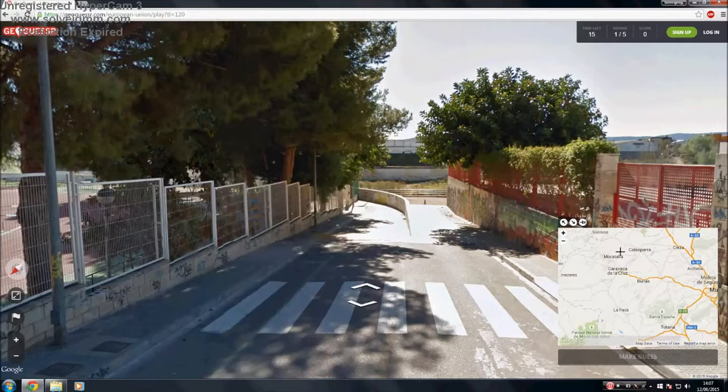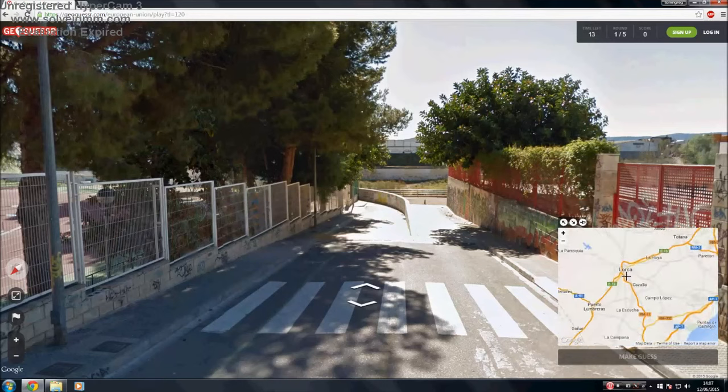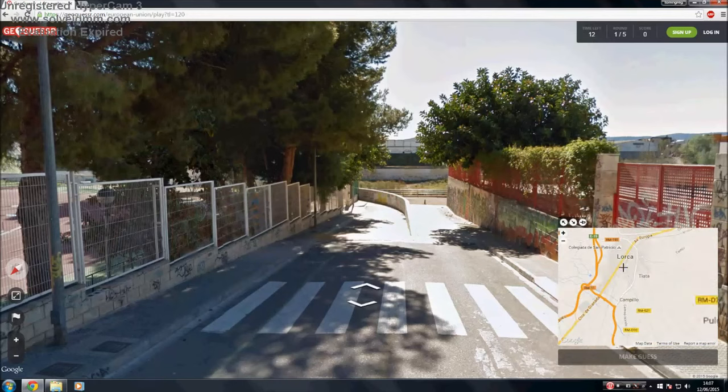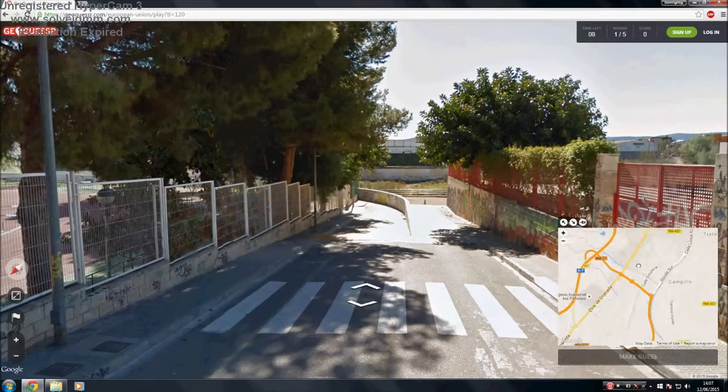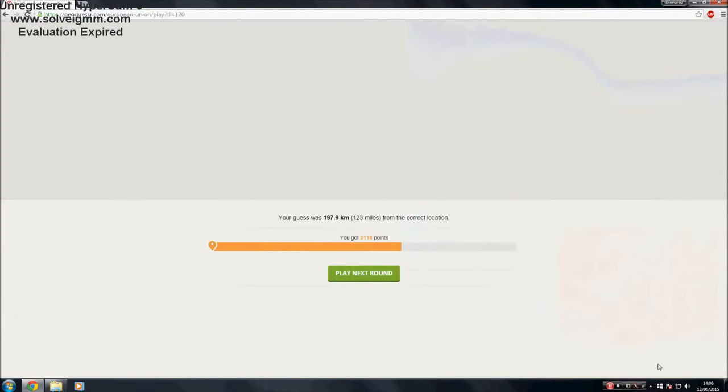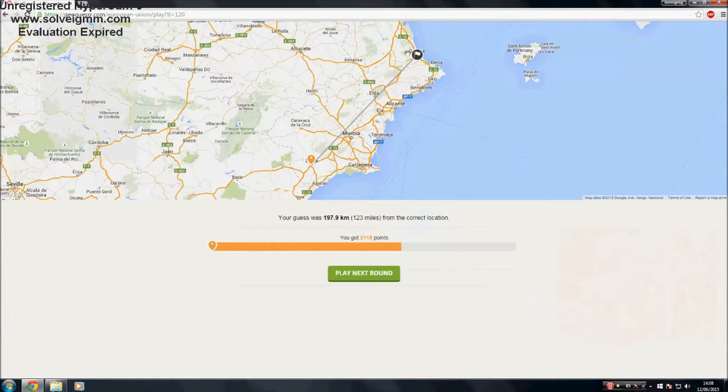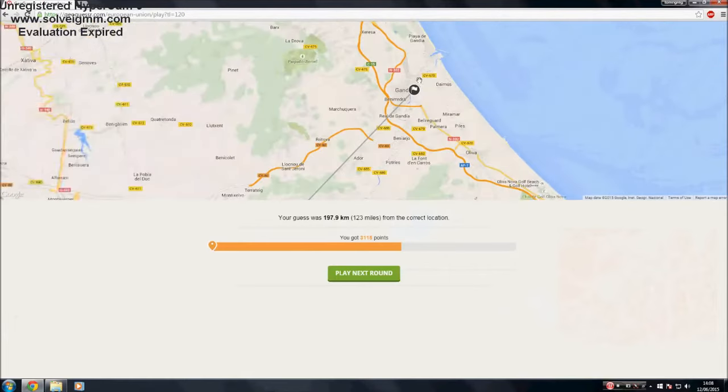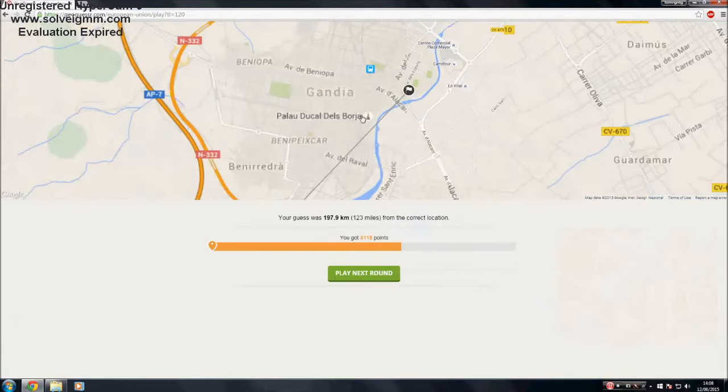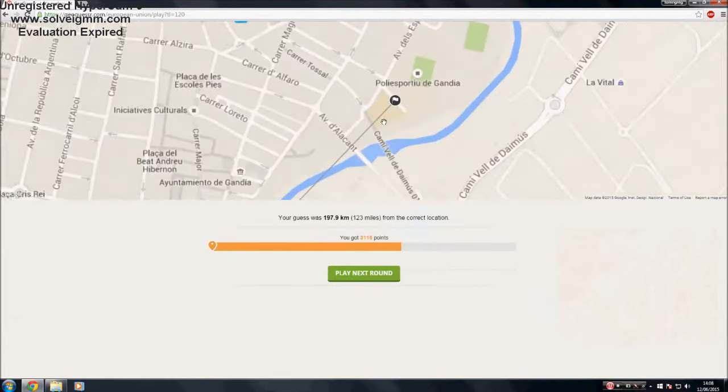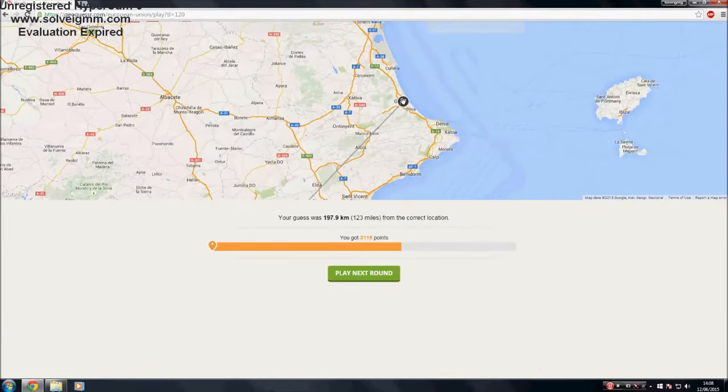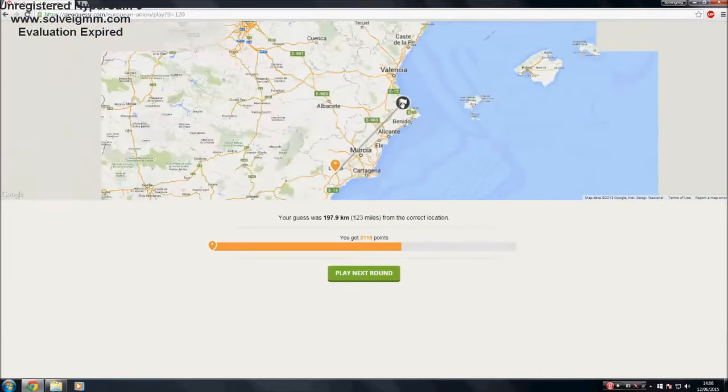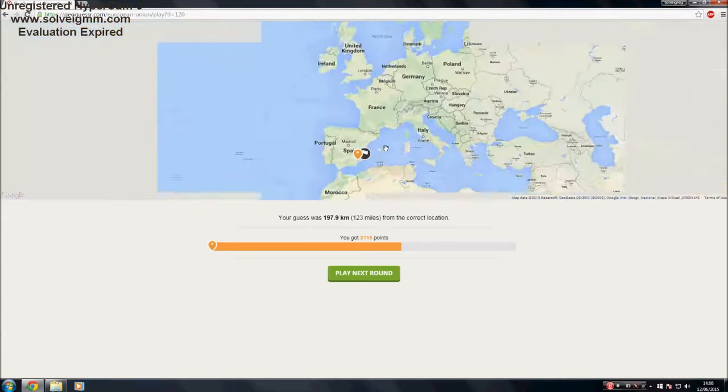I'm gonna guess here, Lorca, around there. Okay, that's not too bad. We're in Gandia. I haven't heard of that, but I'm guessing that's where Gandhi used to holiday. That wasn't too bad, 123 miles off. That's a nice one to start with.